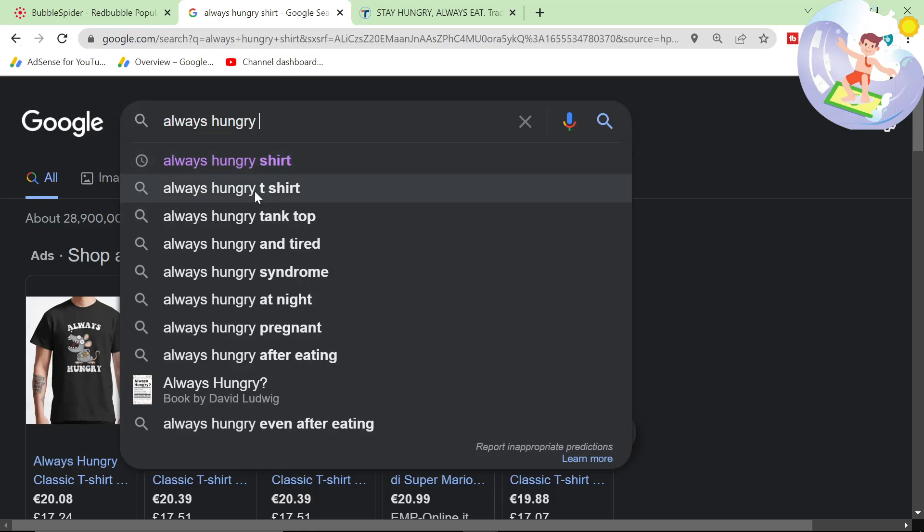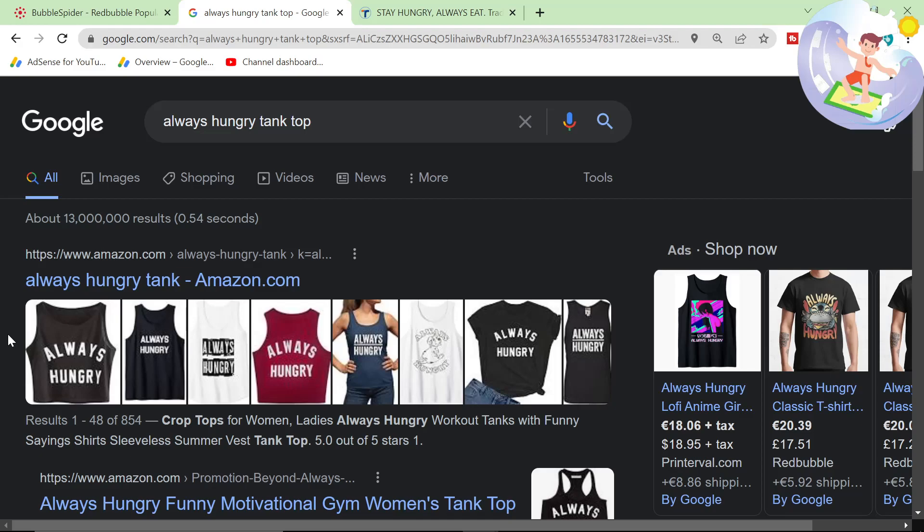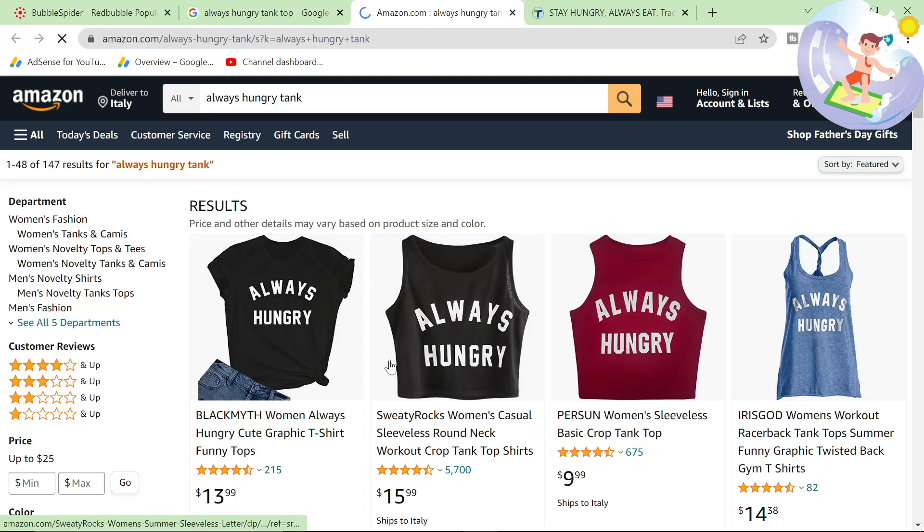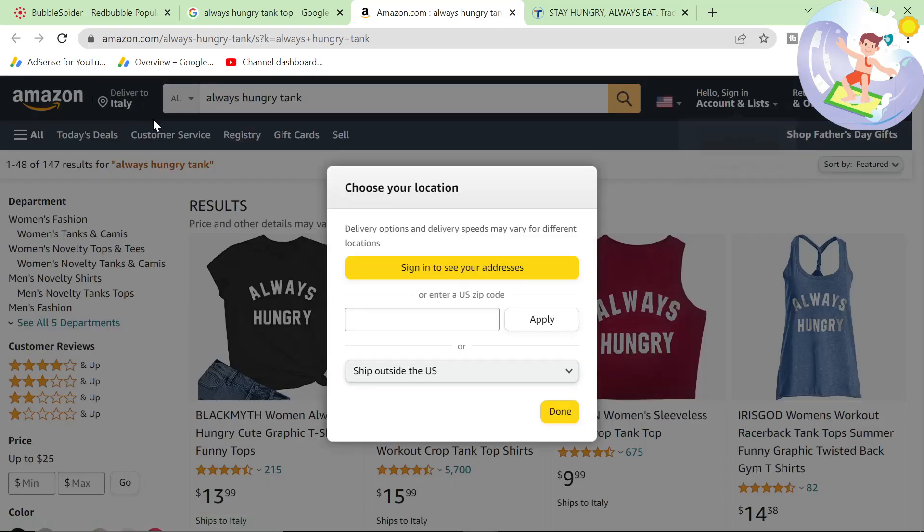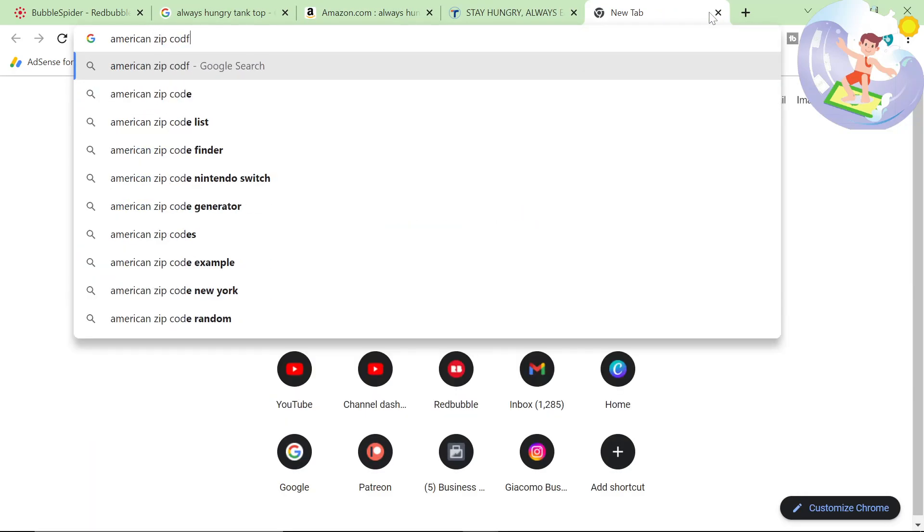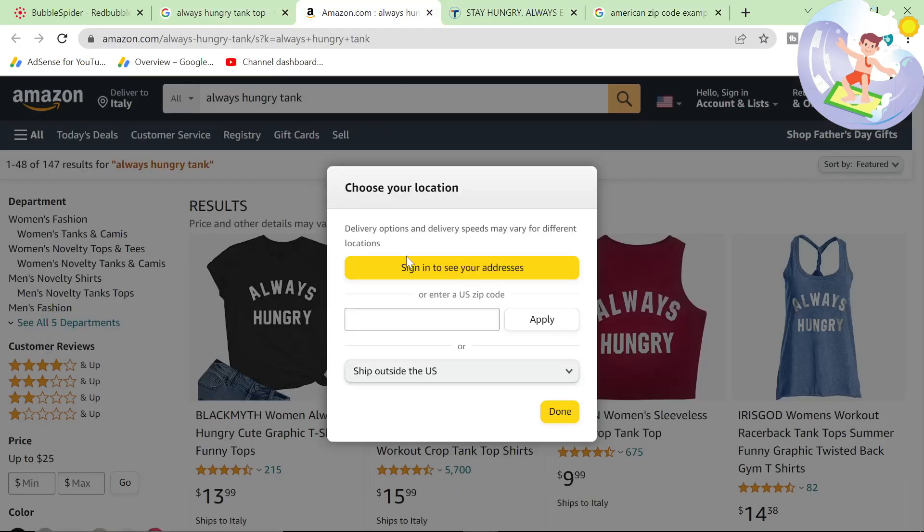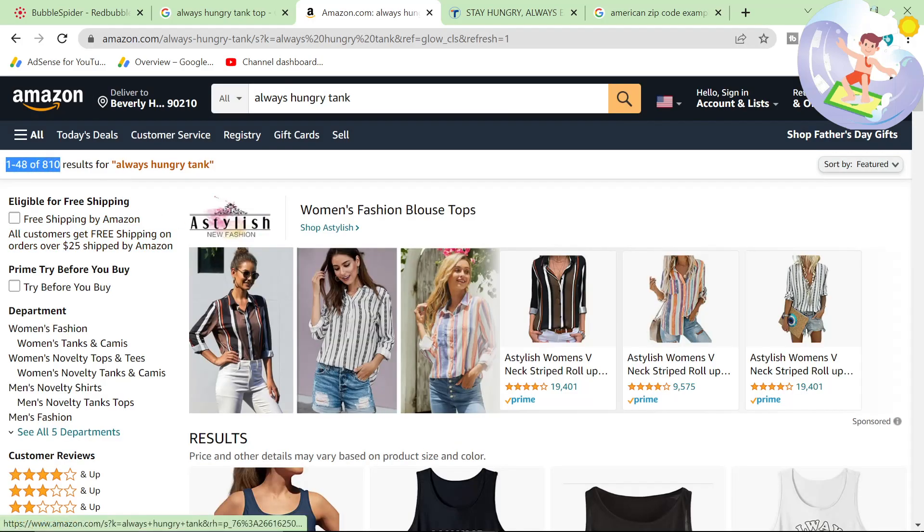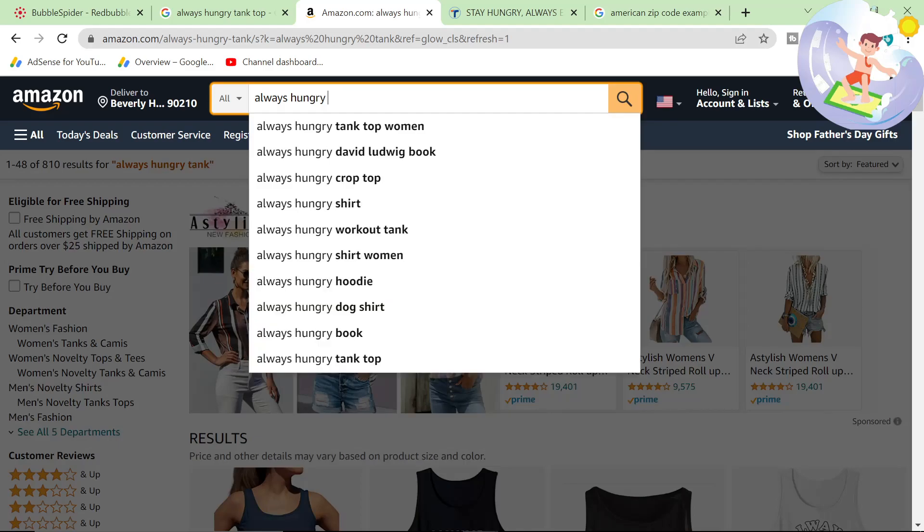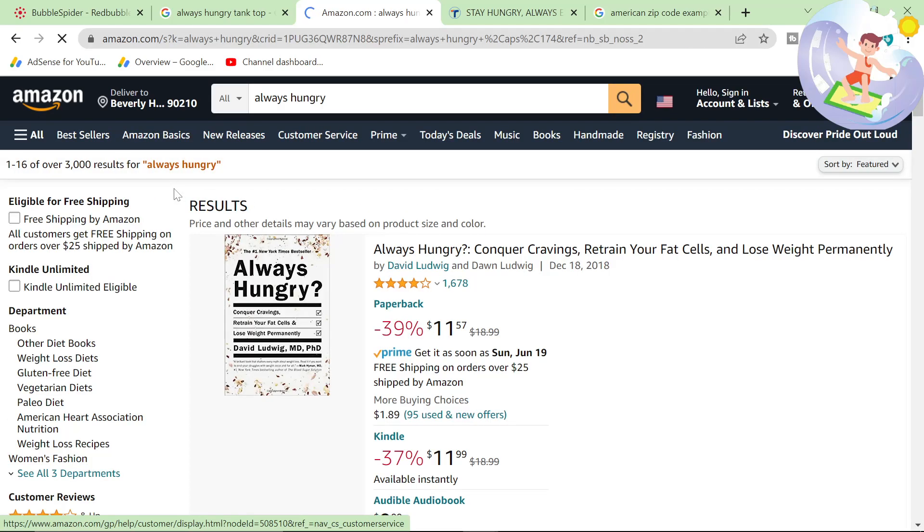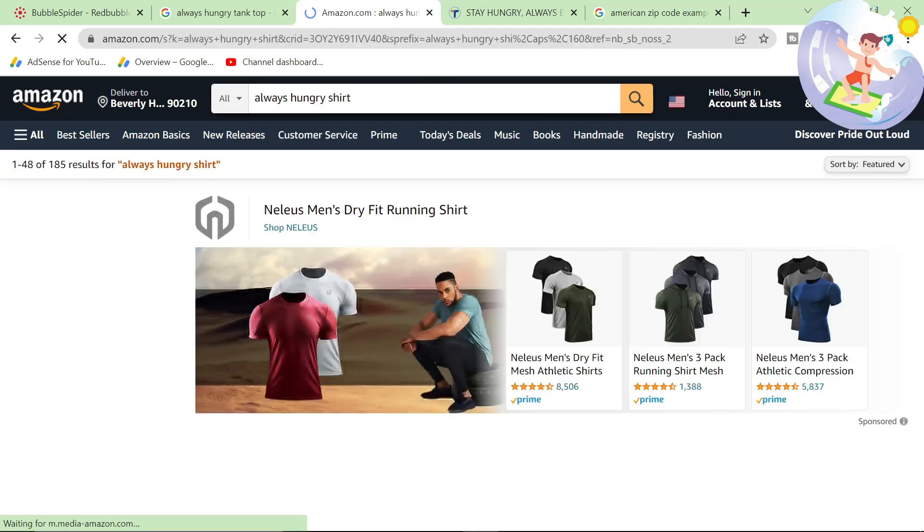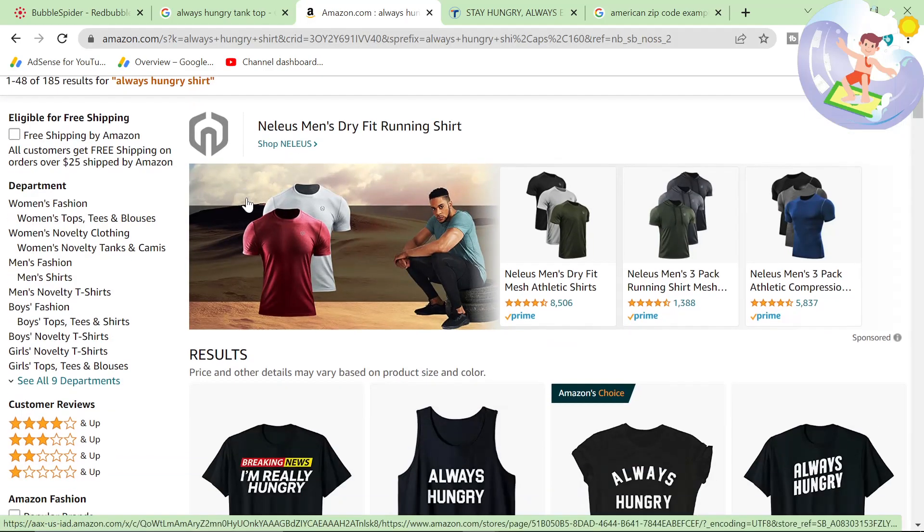So I'm going to do, let's go with tank top. So this is the second way that we start to see whether the keyword is actually worth making or not. So deliver to Italy. Again, make sure, I always get told this, but make sure you use an American zip code. 90210, I should have thought of that one myself. So 810 results. That's not that many. It's got the word tank at the end of it there. Over 3,000 results. Always hungry. Let's go with shirt. 185 results.